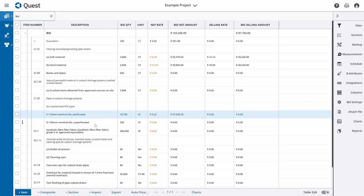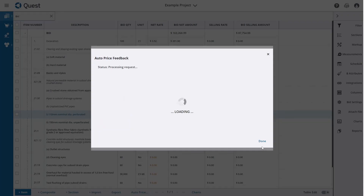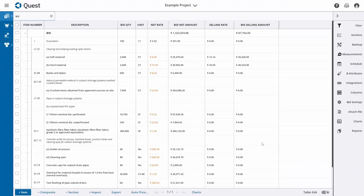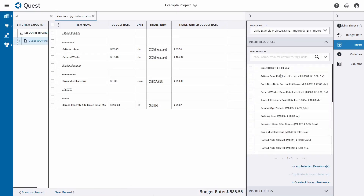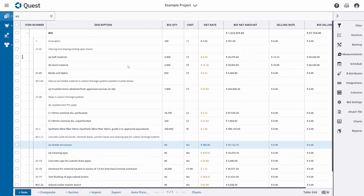Alternatively, we can do this in a more automated fashion. If we have a data source project, we have the option to say 'Auto Price'. We select the criteria on which we want to match — item number, description, etc. — and then tell the system to run through the data source project and match up the pricing worksheets with the line items in the current project. Once done, all pricing worksheets are added to the items in this bid. We can still go through them, open them up, make edits, insert new resources, or change prices.